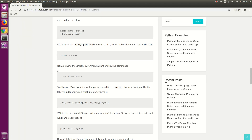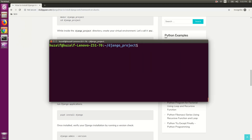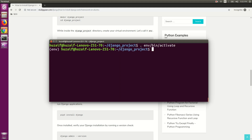Now we need to activate that virtualenv. For that, use the command: source env/bin/activate and hit enter. This will activate our virtualenv, and you will get a prefix like this in the terminal.